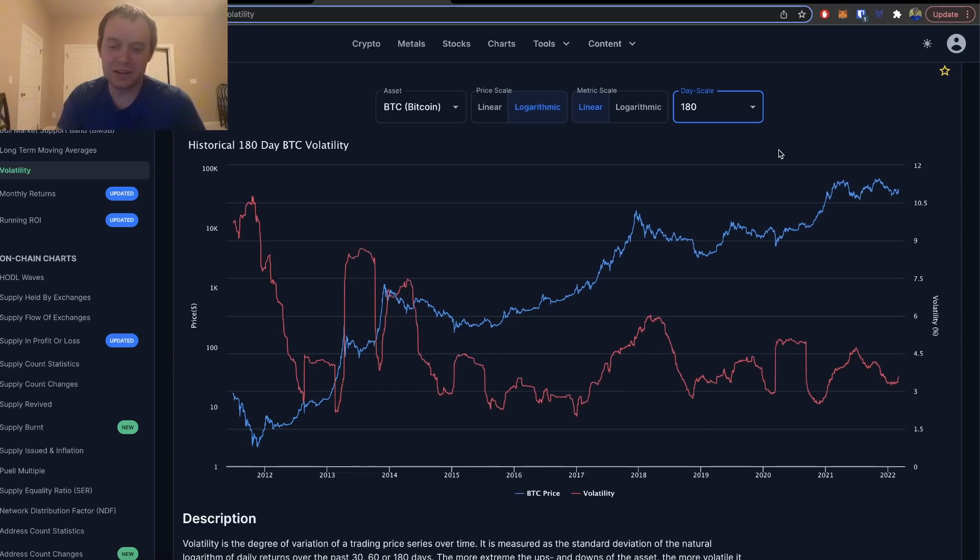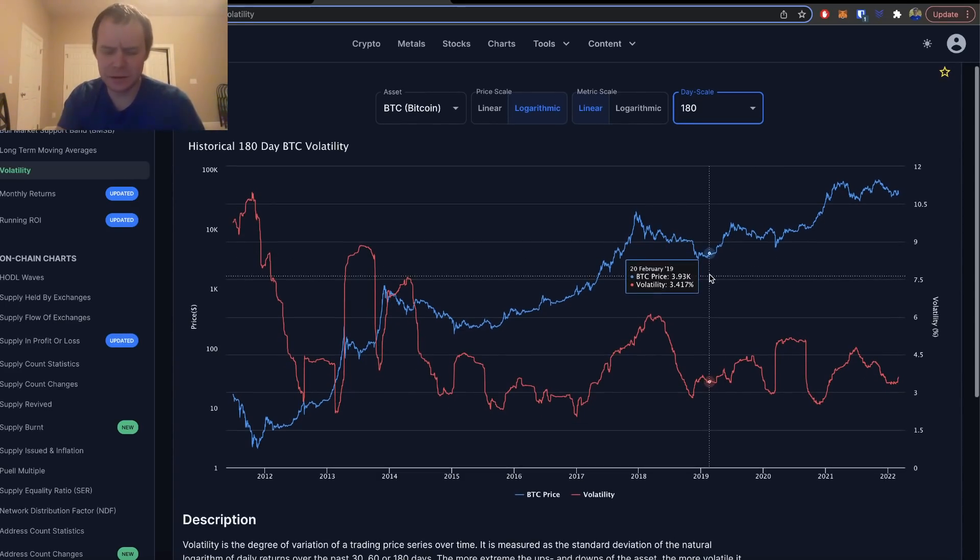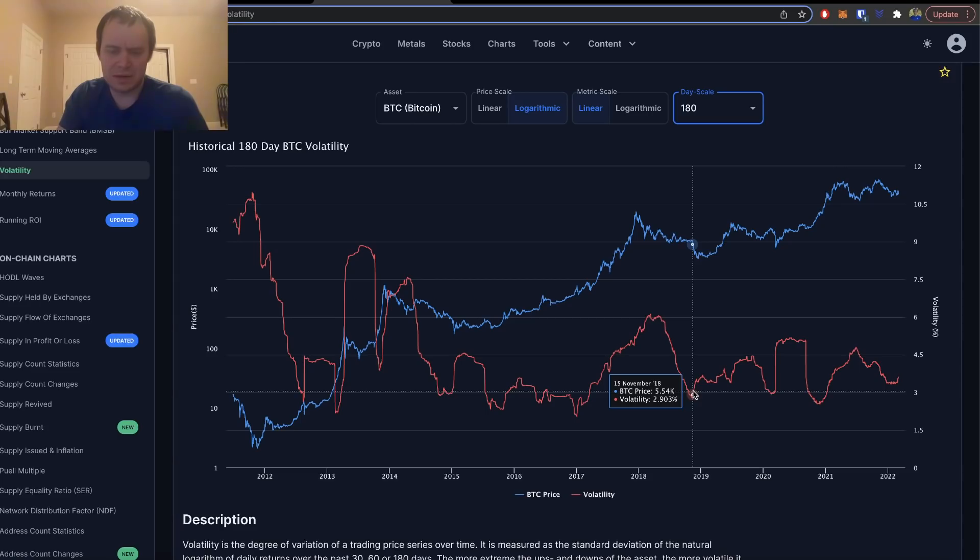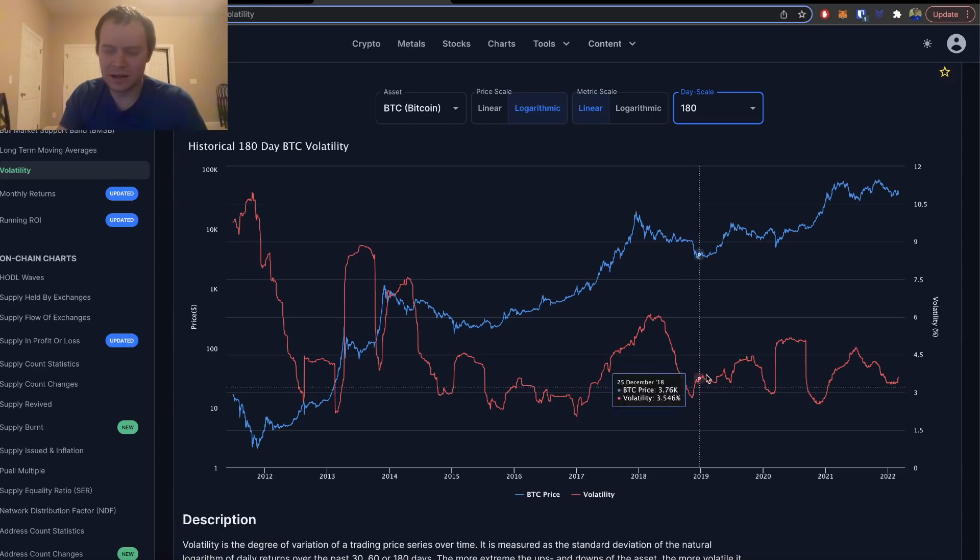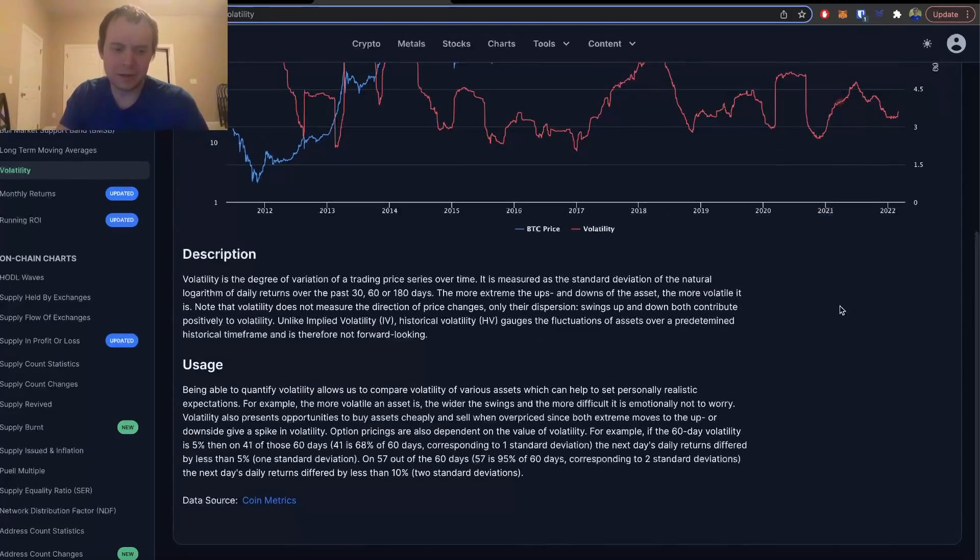Finally, you can also look at the 180-day, which I'm not sure is as useful when I was looking at it, just because at this point you are getting into a very much lagging indicator to look at 180 days. But I figured I would show it just in case anyone wants to see it.